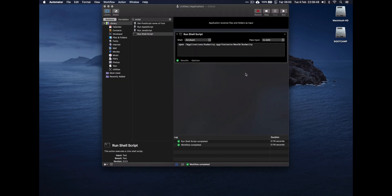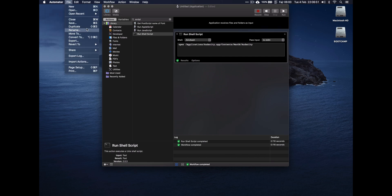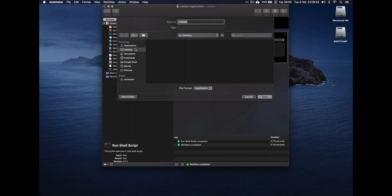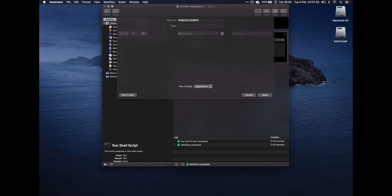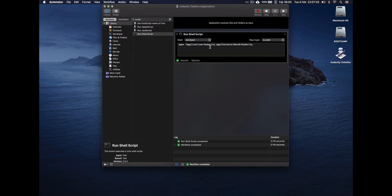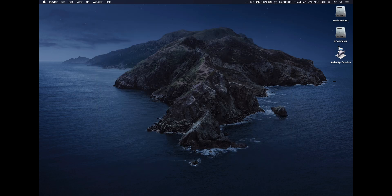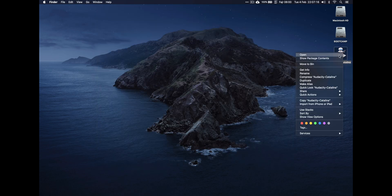And then what you can do: you can go File, Save. Put it on your desktop for now. You can call it whatever you want, so I'm just going to call it Audacity Catalina. You can see now I've got this little Automator app on my desktop.